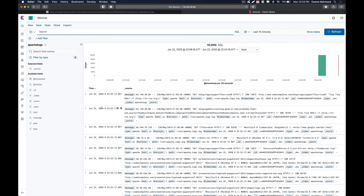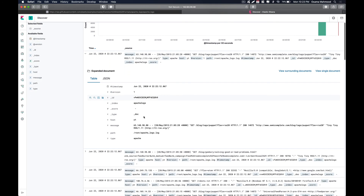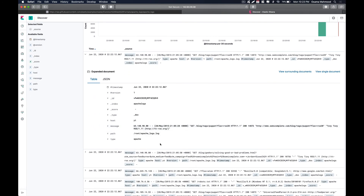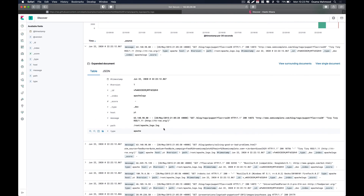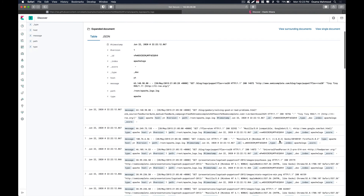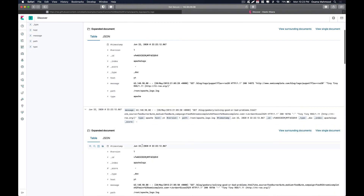Let's go to the Discover section and select the index 'Apache logs'. If we take a look at the logs, we can see that they are all segregated into different parts. All our log data is in the message field — we can see the IP from where the request was sent and what was the response of that header. That's how you can import your logs directly from Apache server into your Elasticsearch instance.